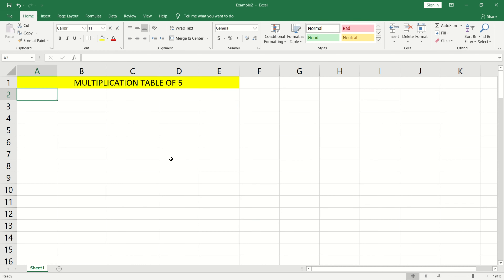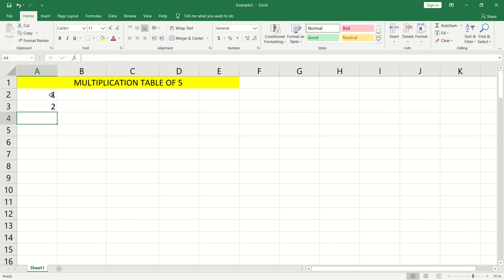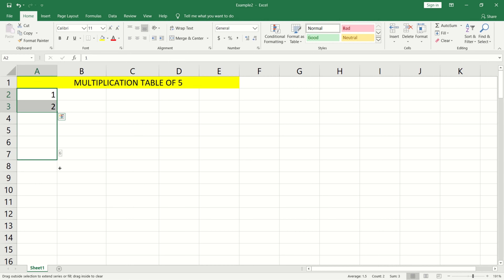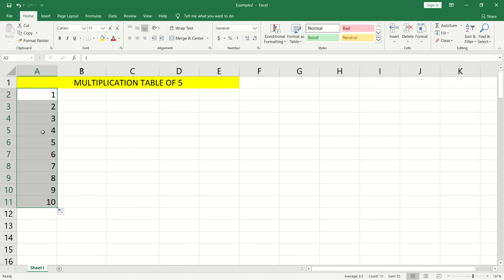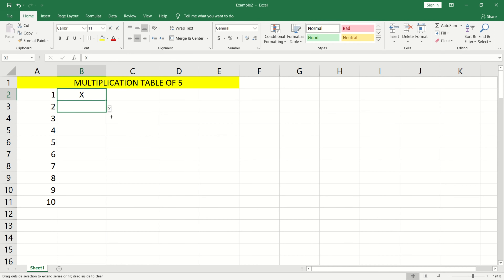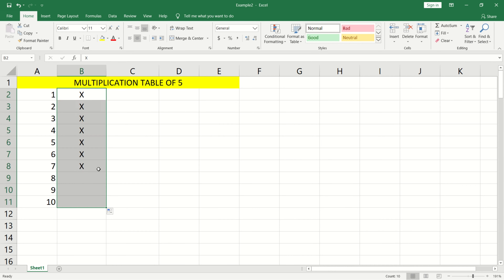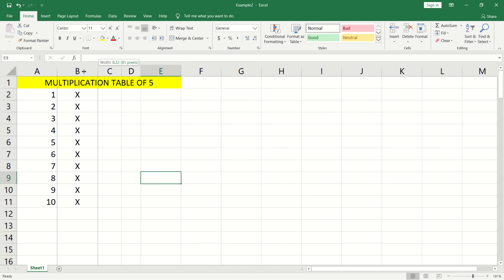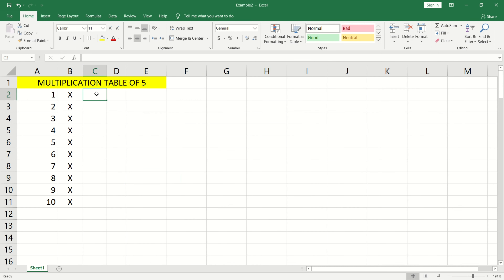We will generate a sequence from 1 to 10. Enter 1 and 2, then select those cells and click and drag. Adjust the column size as needed. Double-click to fit.